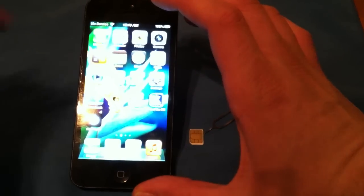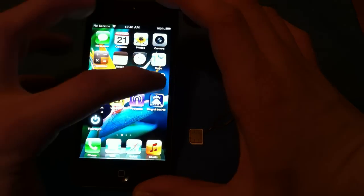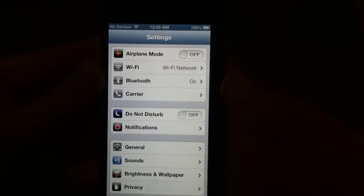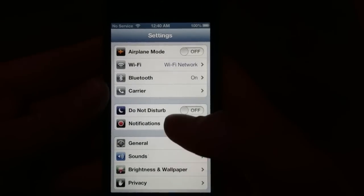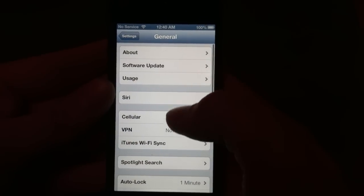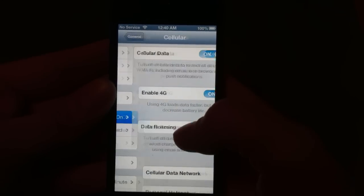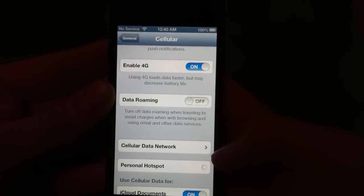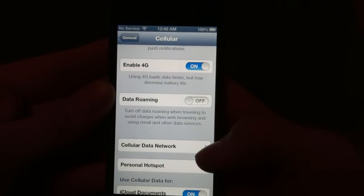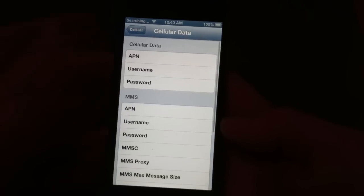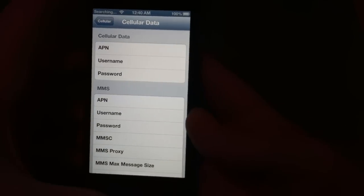So what we're going to do here, we're going to go into Settings, General, Cellular. You should see the cellular data network, go into there.